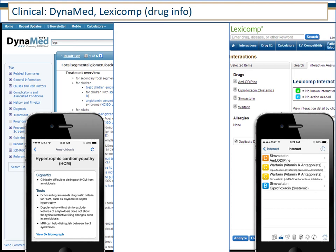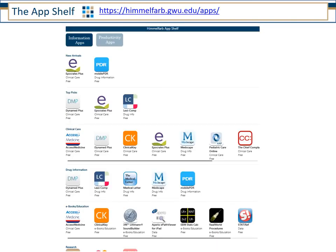Some of our point-of-care tools you can access through the library website, or there are app versions you can access from your phone. From the library website, if you scroll to the bottom and look for the multicolored symbol on the right side, that's our link to our app shelf, or follow this link himmelfarb.gwu.edu/apps. Find the tool you'd want to download — for example, Dynamed — and follow the instructions for installing it on your device.